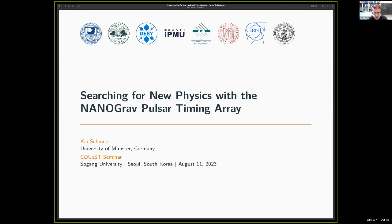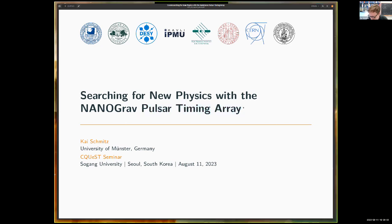Pulsar Timing Array data — PTA data — is also interesting and relevant in searches for modified gravity. Today I will focus on new physics beyond the standard model of particle physics. But for instance, you can also use PTA data to test things like massive gravity and new polarization states of gravitational waves. All of this can be done with pulsar data.